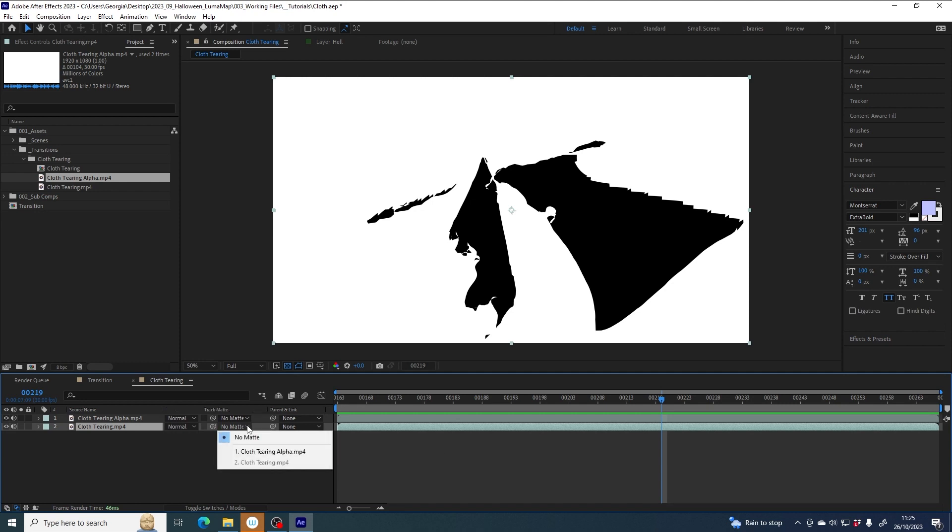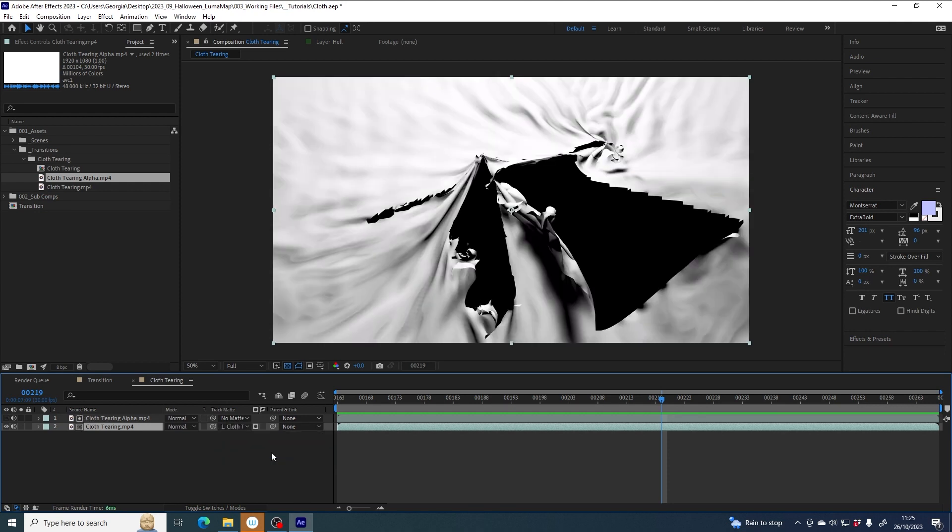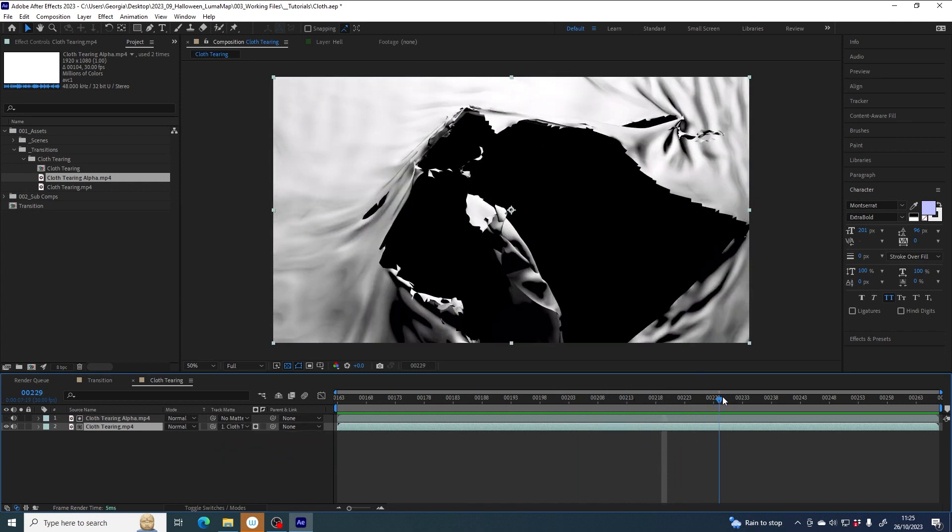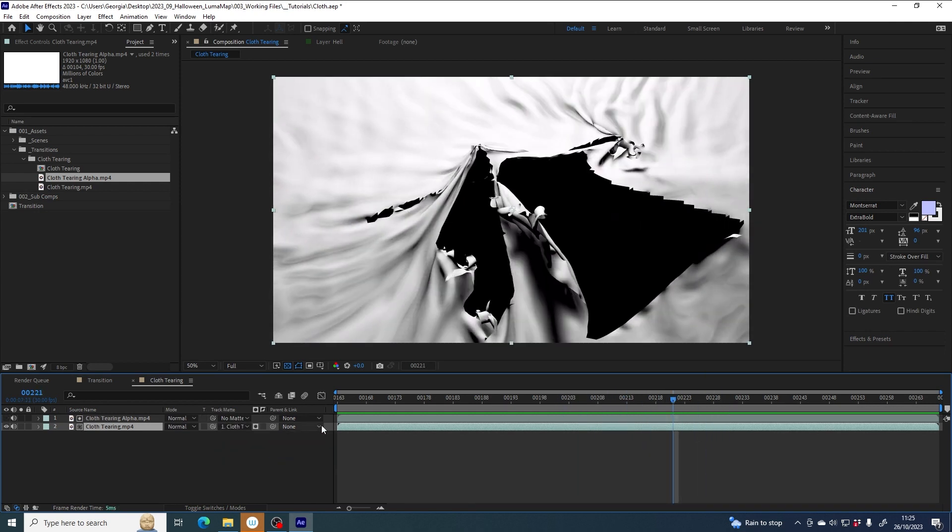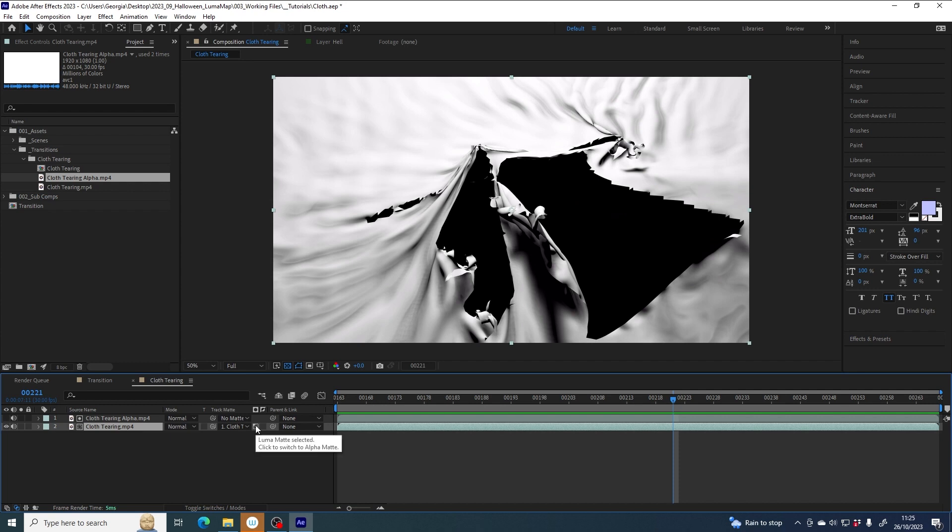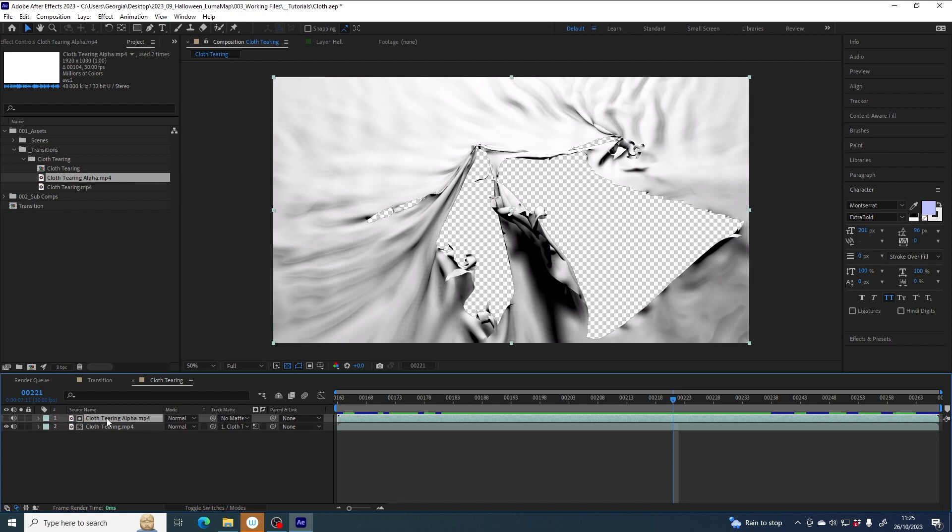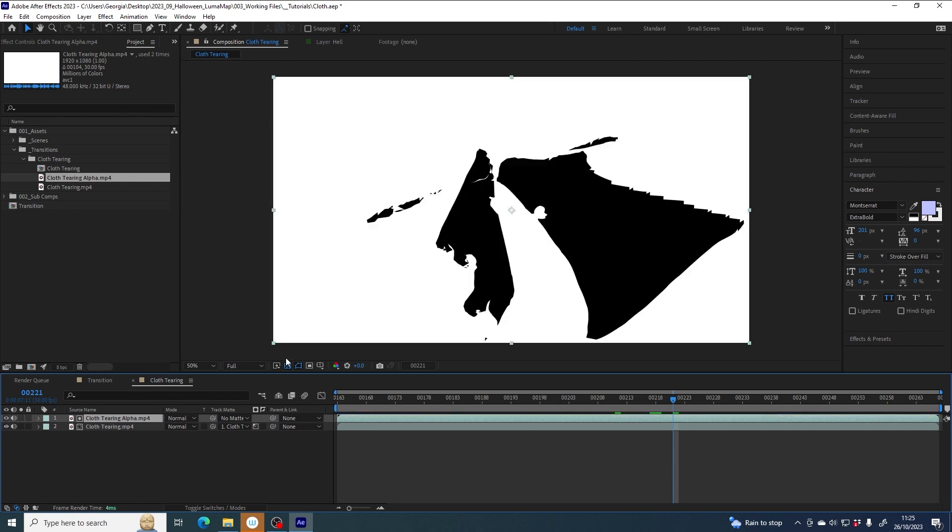If I expand this drop down, I can set a track mat on this layer and set it to cloth tearing alpha. The track mat is currently set to alpha, but we want it to be luma, which means it's going to use the luminance of this layer to drive the opacity. The white areas, the brightest of all, are going to be fully opaque, and the black areas, the darkest of all, are going to be fully transparent.